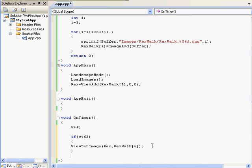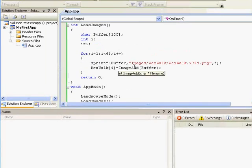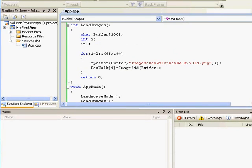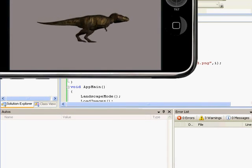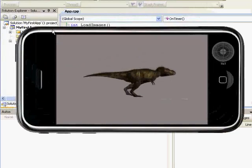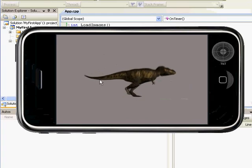This won't allow the viewset image function to run if w is not less than 63. To cycle w back to 0, we'll type else w equals 0, so that if it's greater than 63, it'll set it back to 1.